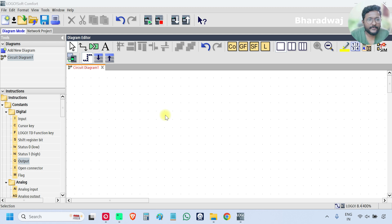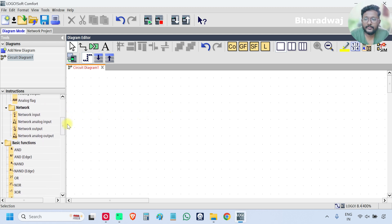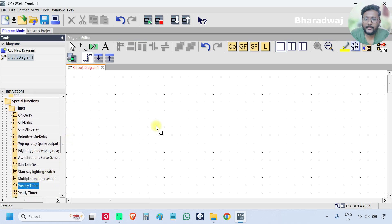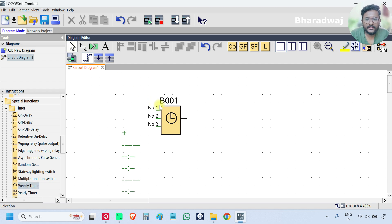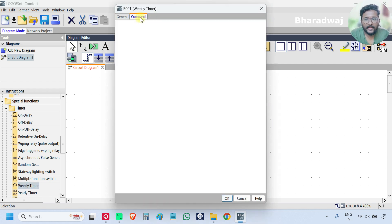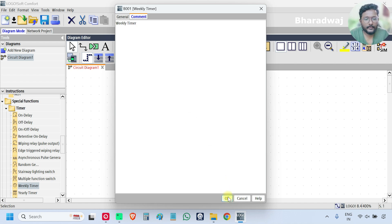Open your PLC software. On the left side, scroll down, go to the Timer category and select Weekly Timer. Click here. This is our Weekly Timer — add comment 'Weekly Timer OK'.